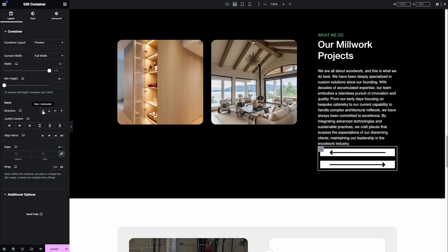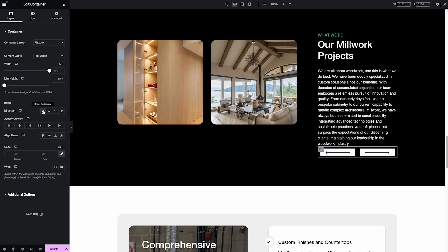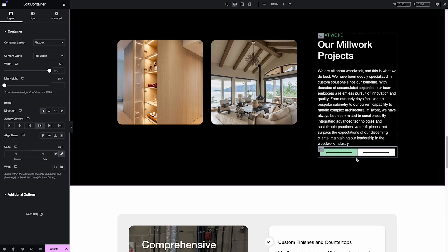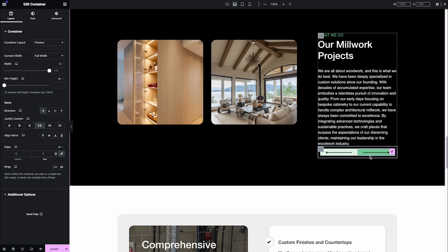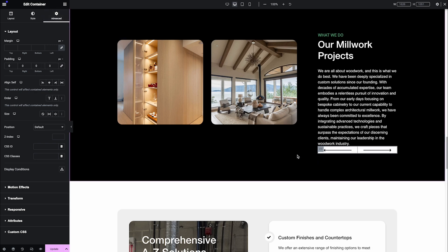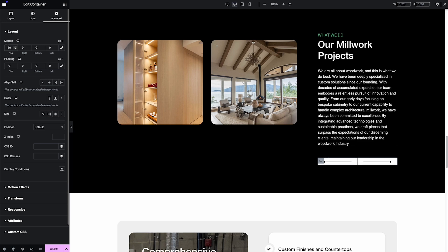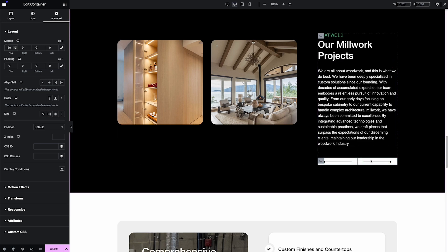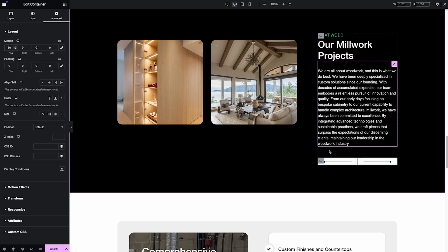I set the direction to horizontal. Then I set the gap — I put 1, so just one pixel between them. And I remove the padding here, then I set the margin top to 50 to see it easily. Right now we already have the navigation buttons visible.